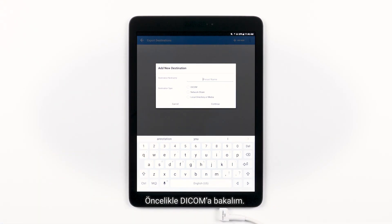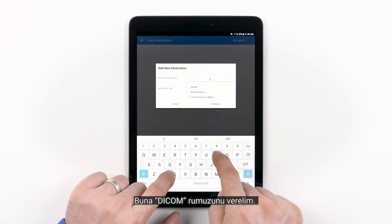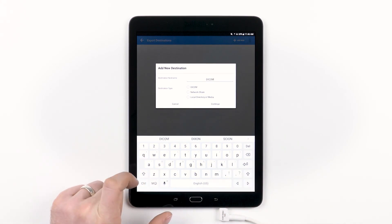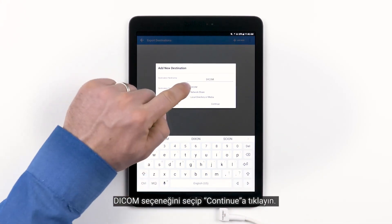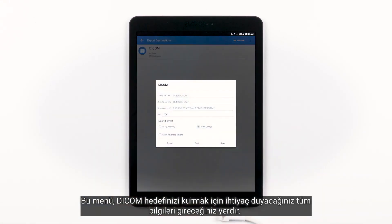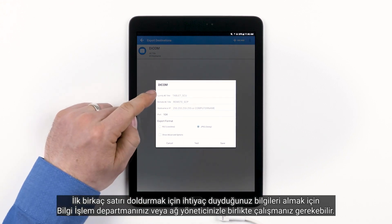First, let's look at DICOM. Let's give it the nickname DICOM. Select the DICOM option and then tap Continue. This menu is where you will plug in all of the information that you're going to need to set up your DICOM destination. You may need to work with your IT department or network admin to get the information you need to fill in the first few lines.